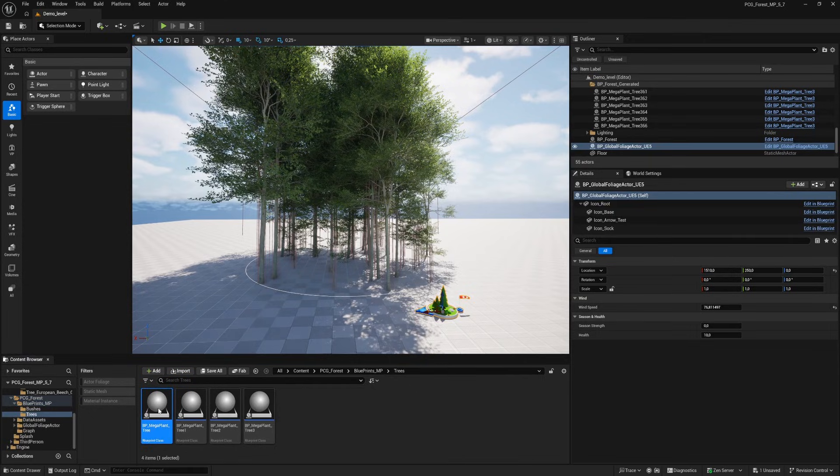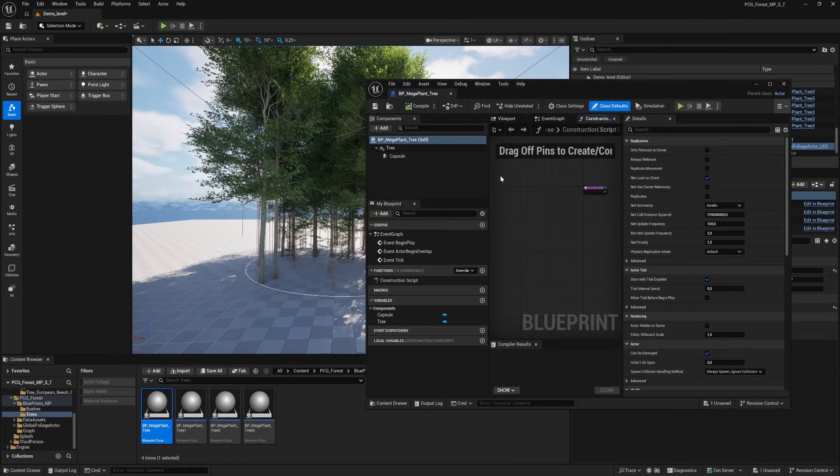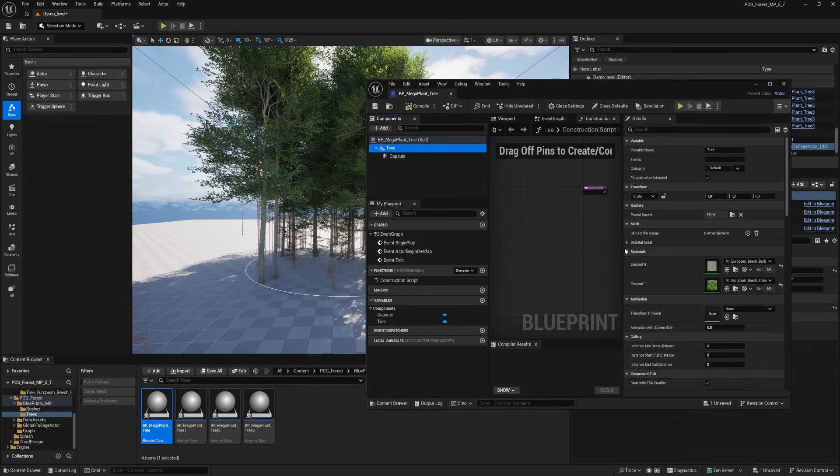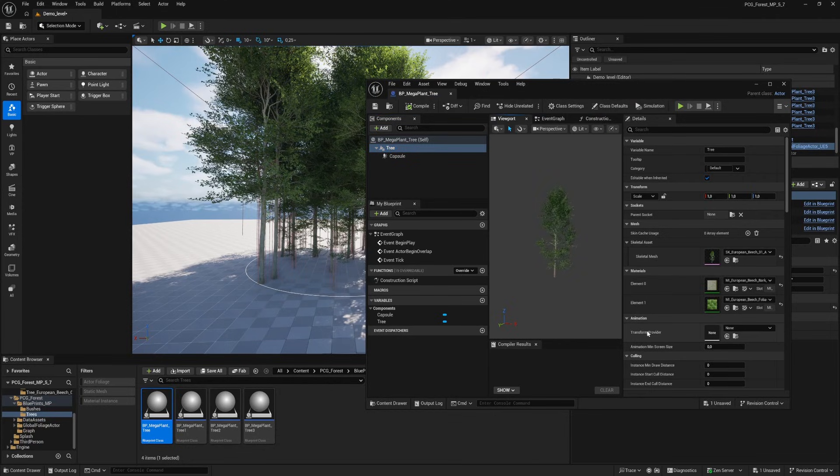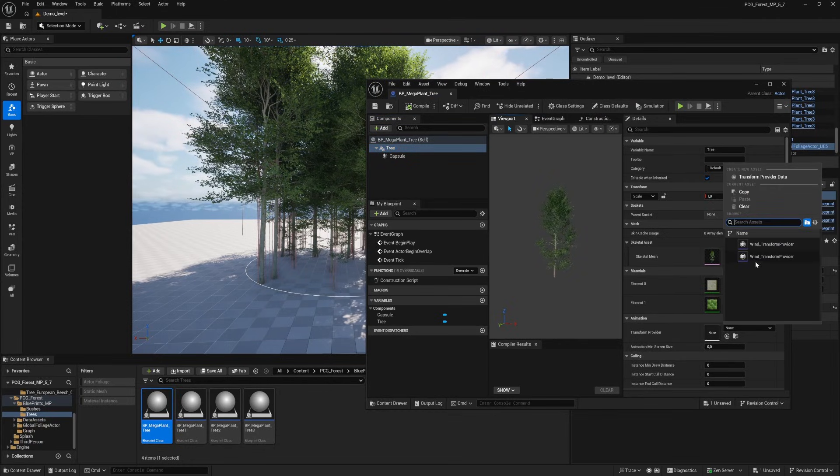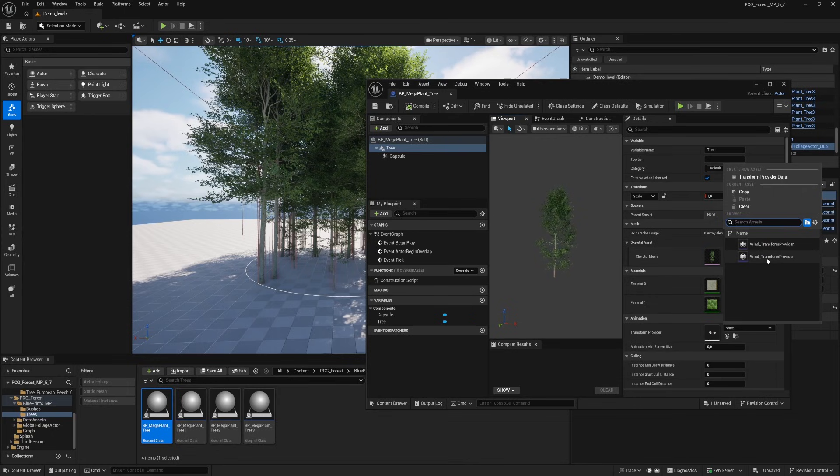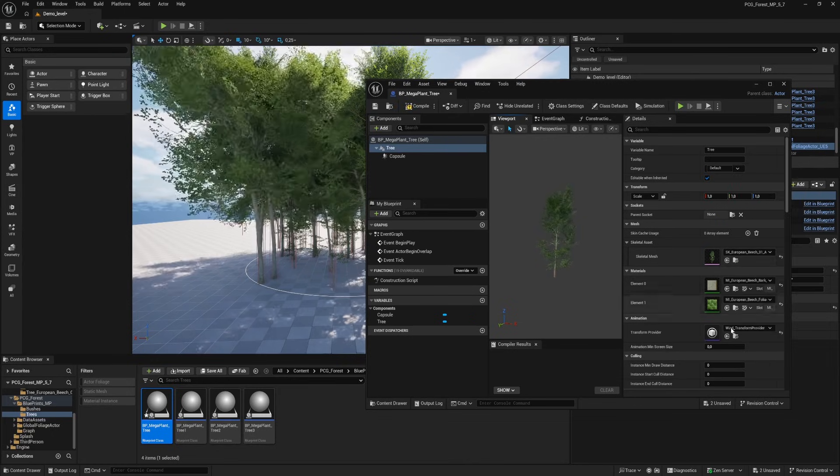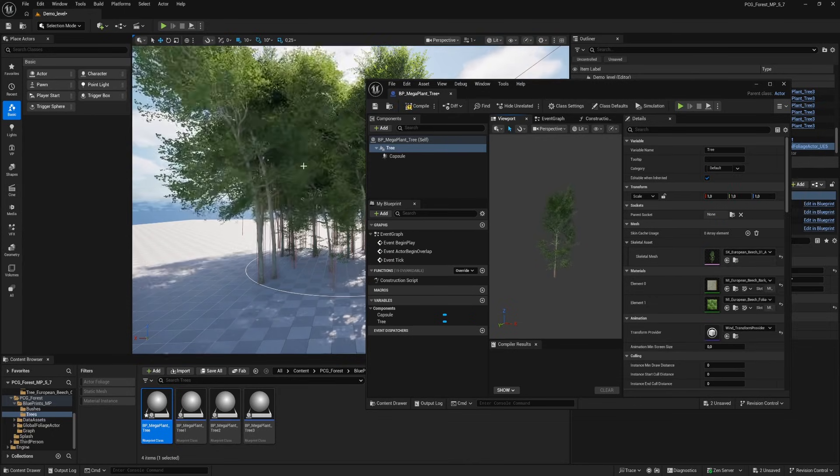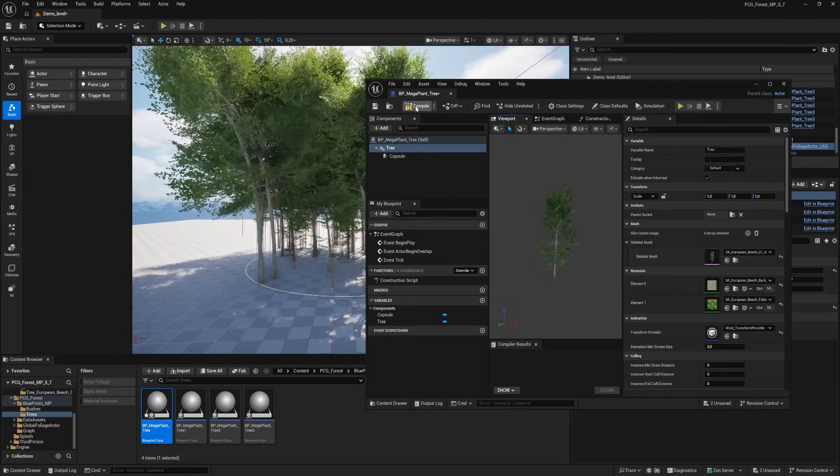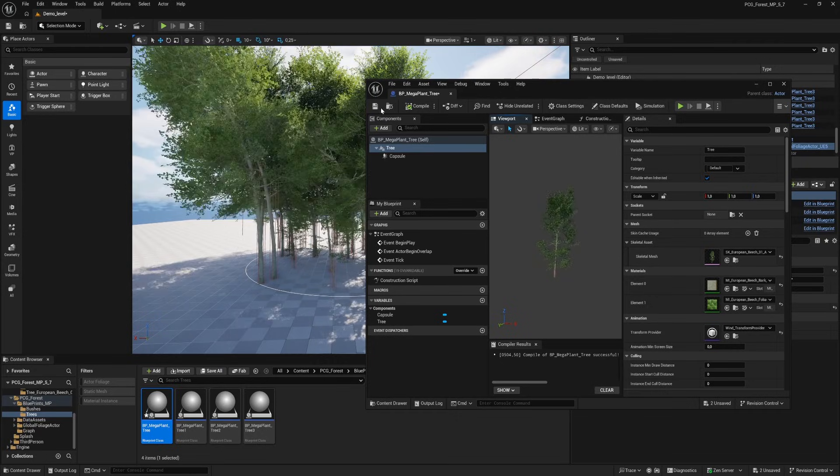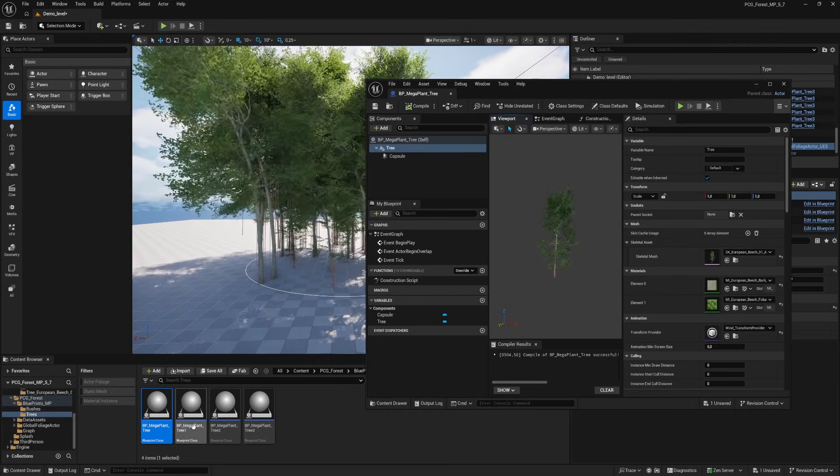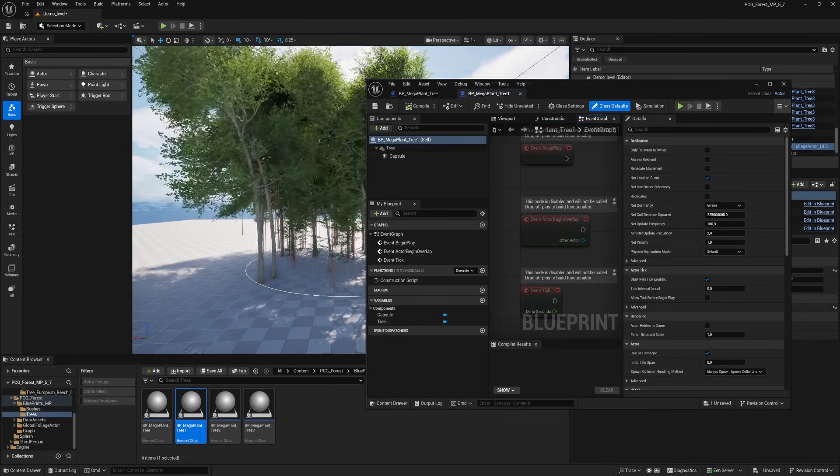So let's go back to the tree blueprints and open the first one up. Select the tree component. Look for the transform provider and choose for wind transform provider. When you select that one, we're instantly getting wind on our trees like you see in the viewport. Okay, let's compile the blueprint, save it and do this for the other three blueprints as well.